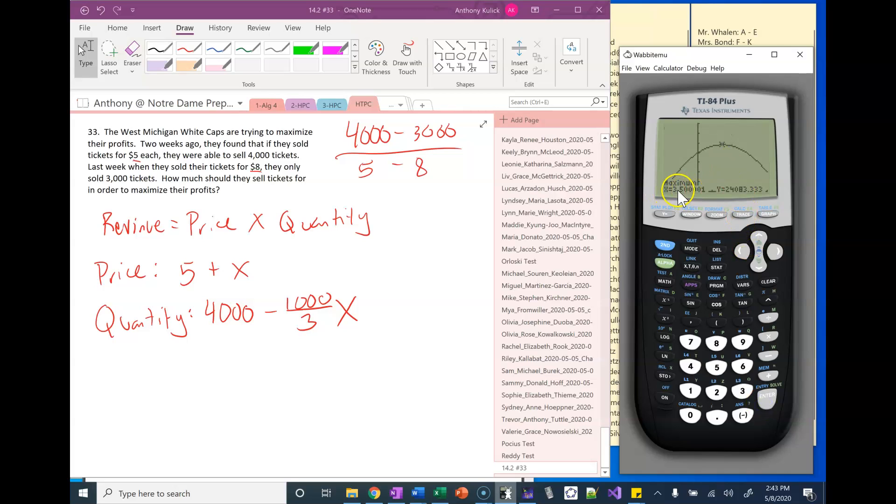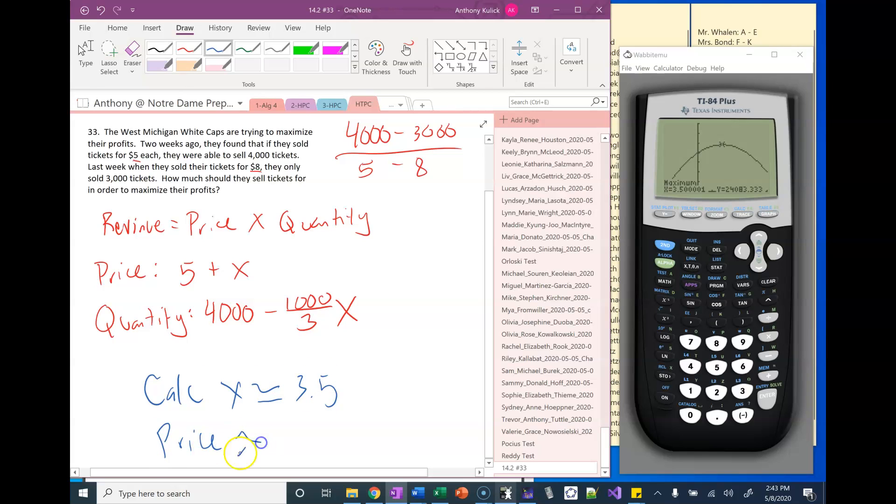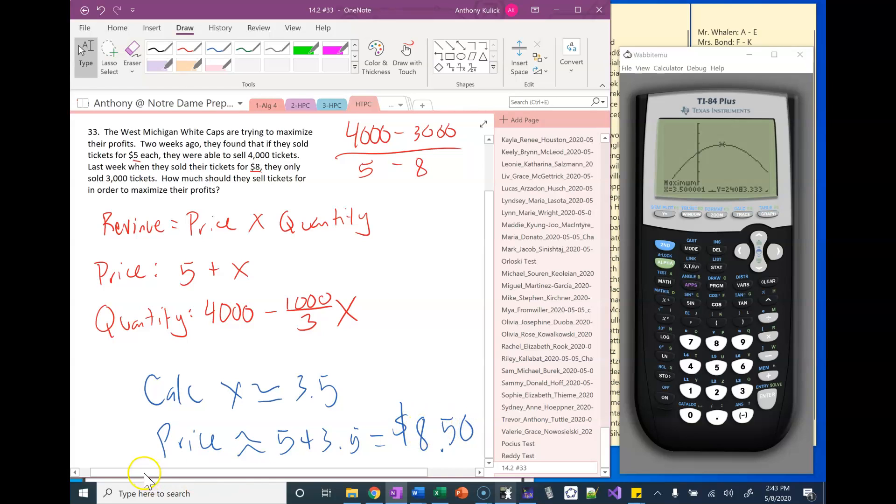If I do that I get x is about three point five. So then my price is about five plus three point five or eight dollars and fifty cents. And that I think matches the key in the text. Hope that helps. Bye-bye.